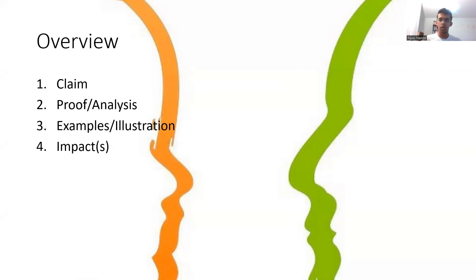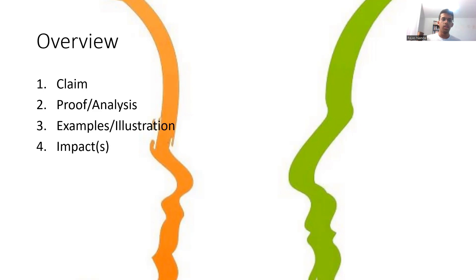On arguments, there are four main sections that come within an argument. The first is the claim. This is just the most basic kind of statement of what you're arguing about, of what you claim to be true. And that's just a short one sentence, usually a headline. Secondly is the proof or the analysis. This comes chronologically prior to your argument and is what explains why an argument is true or not.